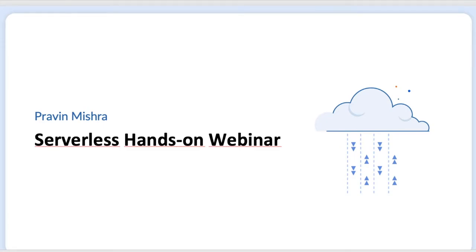Okay, we are ready to go. First of all, thanks a lot for making time and joining me on Saturday morning. As you know, this session is all about serverless and we are going to do hands-on. I'm going to give you a hands-on session and walkthrough of how we use AWS serverless services like API Gateway.